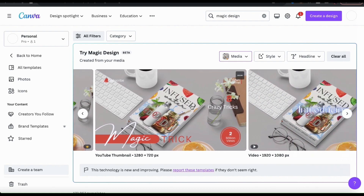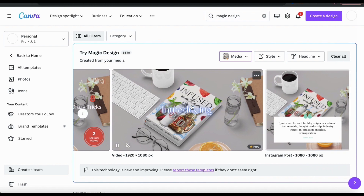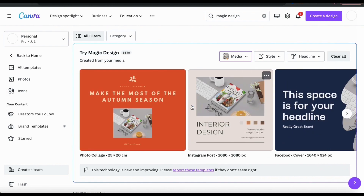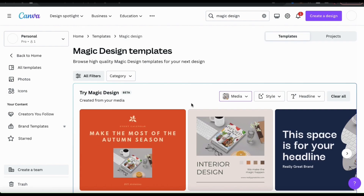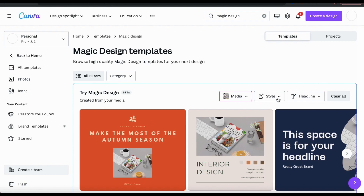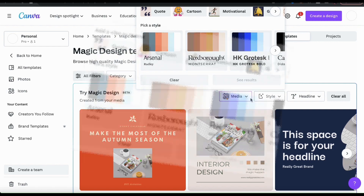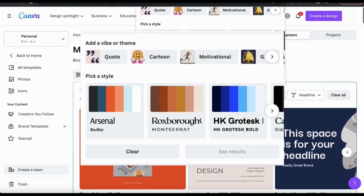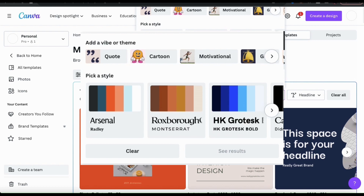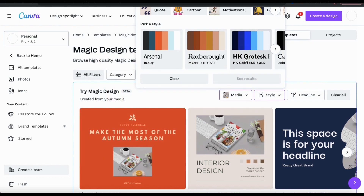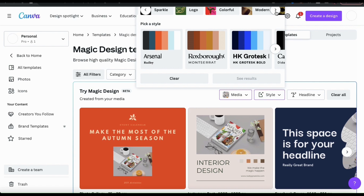For templates, I think these designs look great, but let's see if we can personalize them a bit more. If you look at the menu above your templates, you'll see the options to change your template style or the template headline. If you select the Style option, you'll be able to add a vibe or a theme to your template, and underneath this, you can also select a style which is a color scheme and various fonts to use with your template. There are several vibes or themes that you can select from, such as cartoon, motivational, colorful, modern, elegant, minimal, and many more.